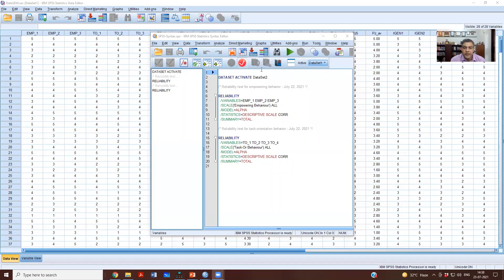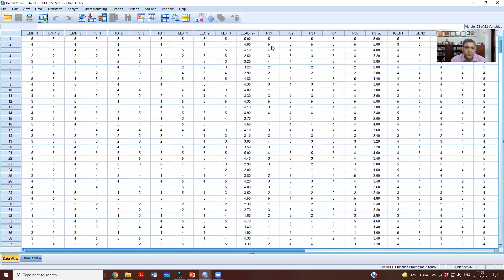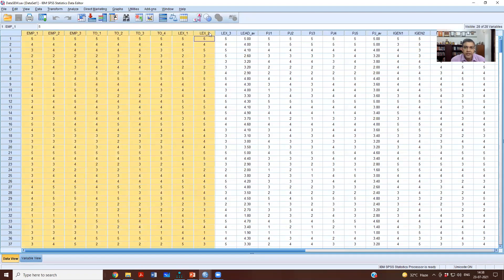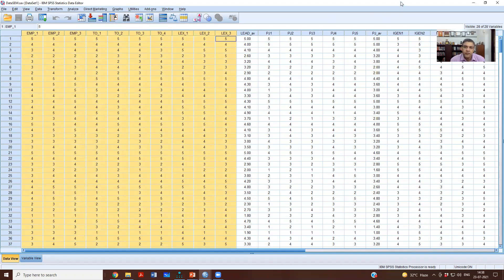This was the run we did in our earlier session — we had looked at reliability of EMP, and I had asked you to do reliability for the other dimensions. Now we want to do exploratory factor analysis for these 10 items. We want to compute the dimensions, or look at the factors that would be represented by these 10 items.